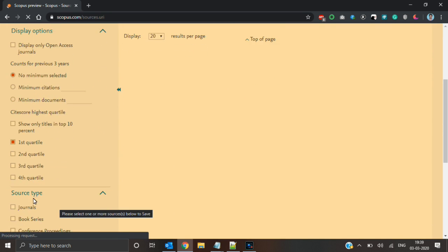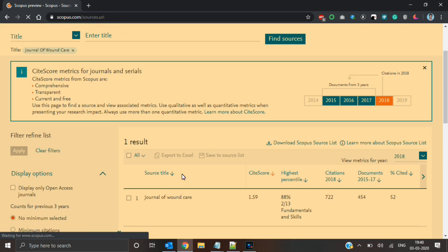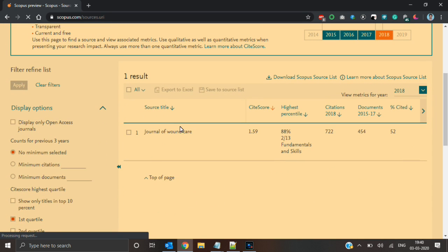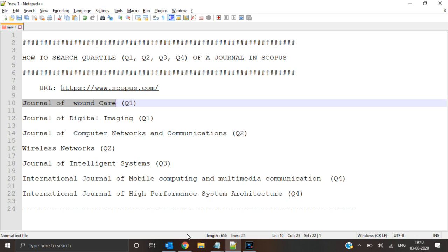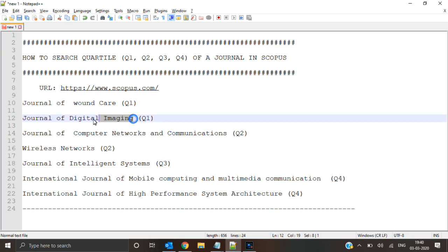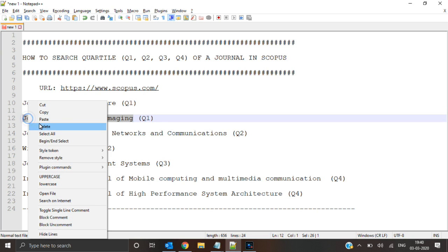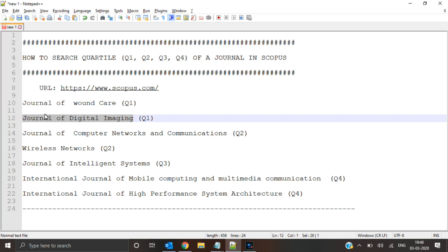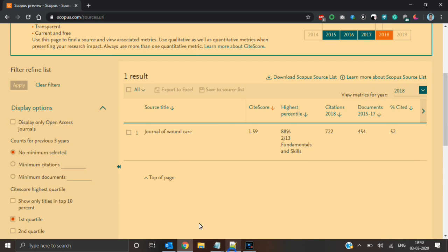Again I am selecting the first quartile, and now I will be getting journal of wound care. Next I will copy journal of digital imaging and check whether it is first quartile or not.